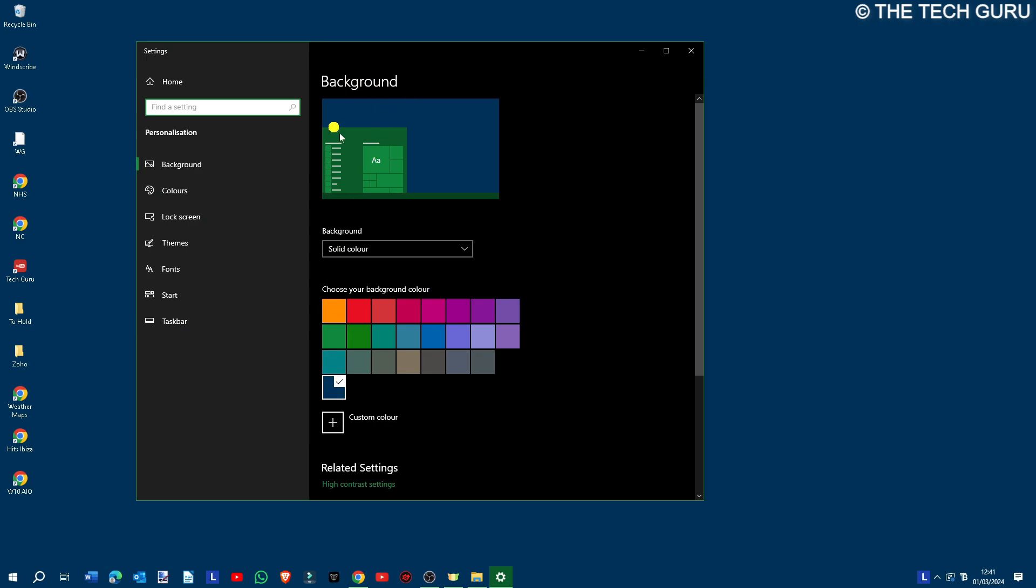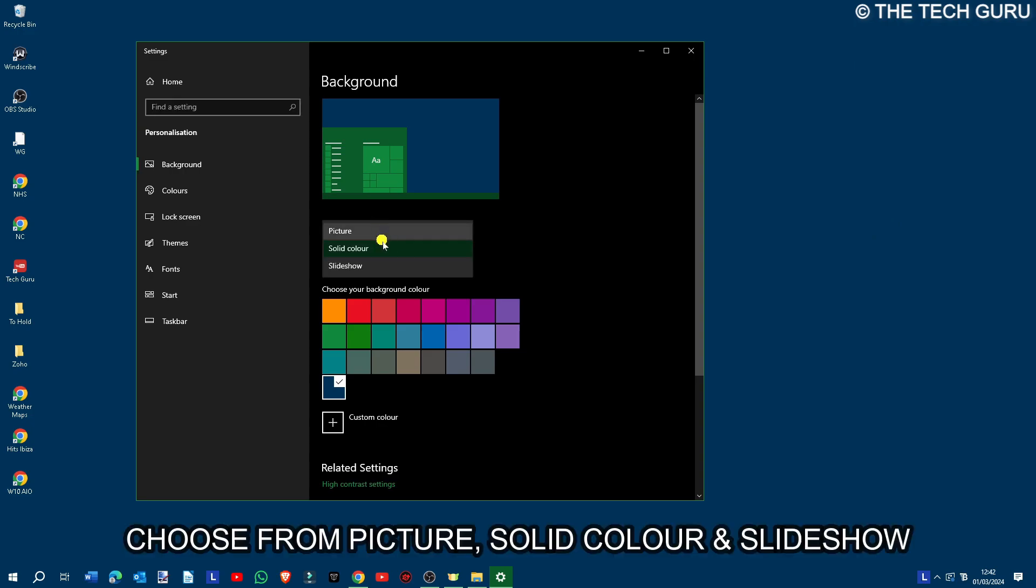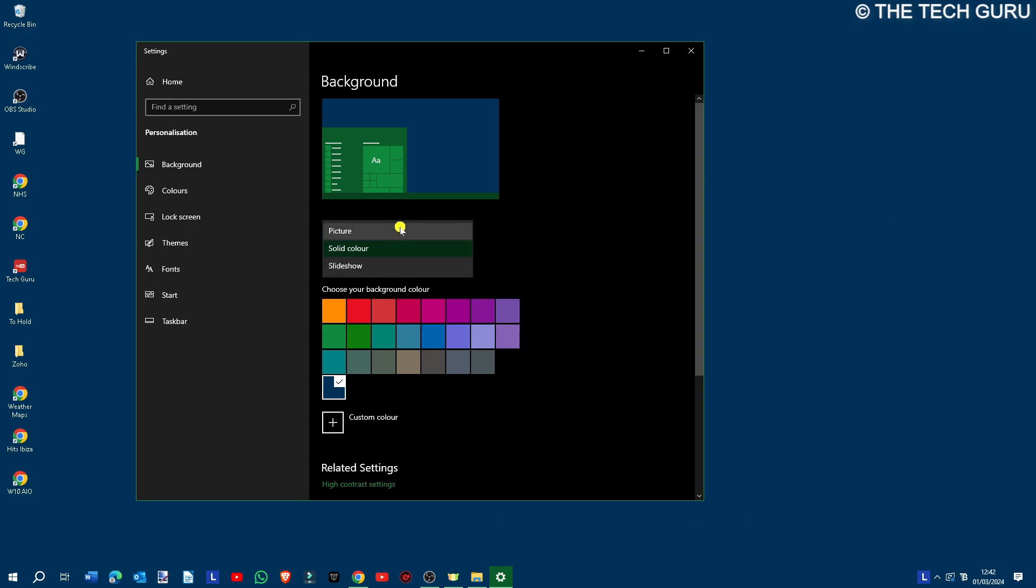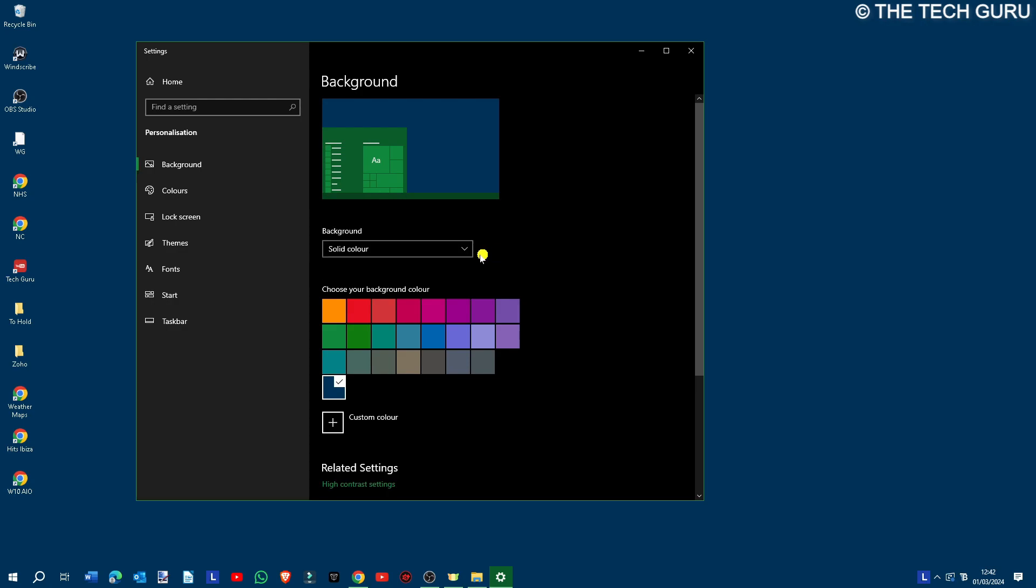This basically enables you to control how the background or desktop looks on your PC. There are three different background options: picture, solid color, and slideshow. We'll cover each of these briefly—the slideshow we'll cover in a bit more depth because it's a bit awkward to select the relevant file.